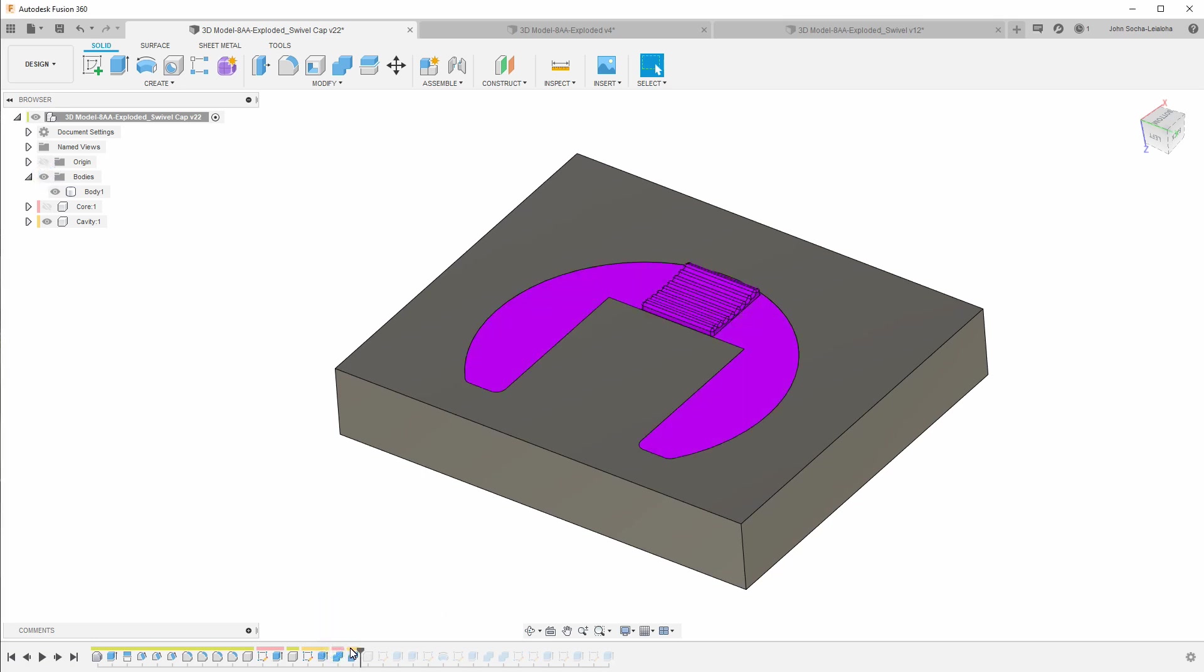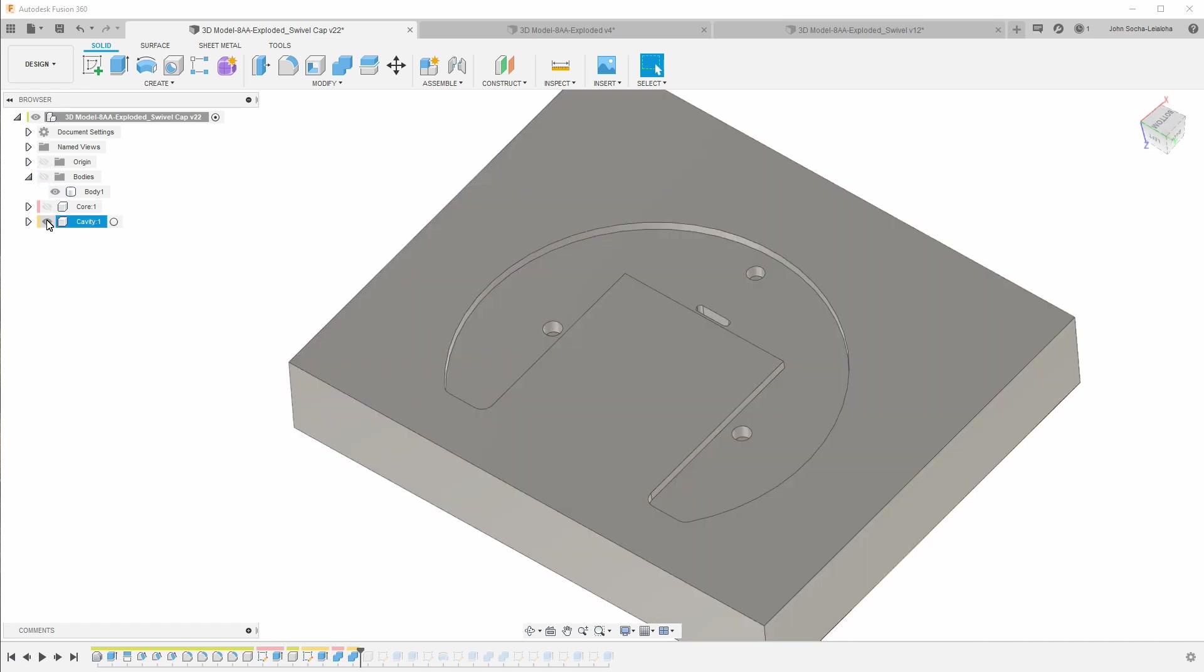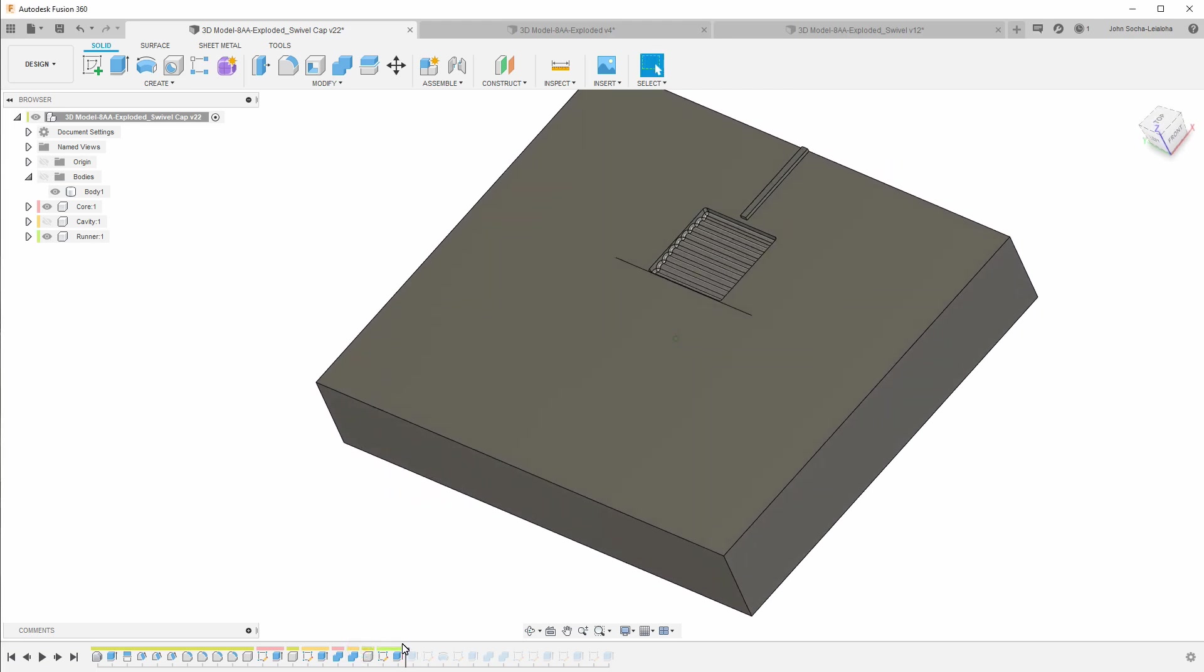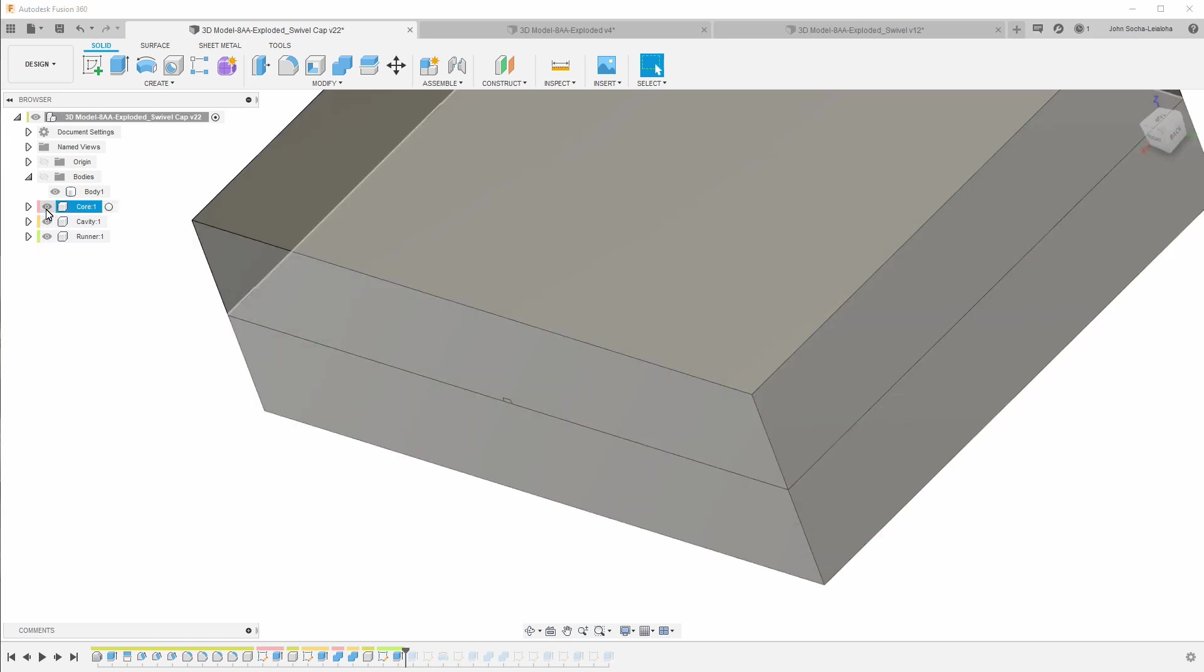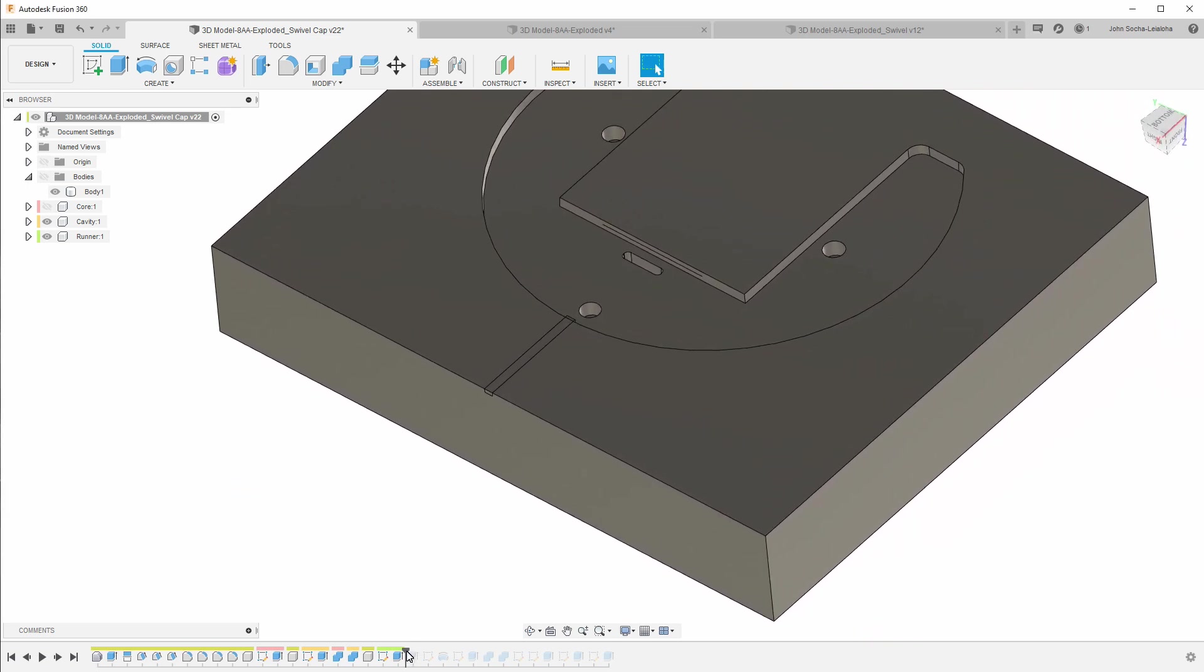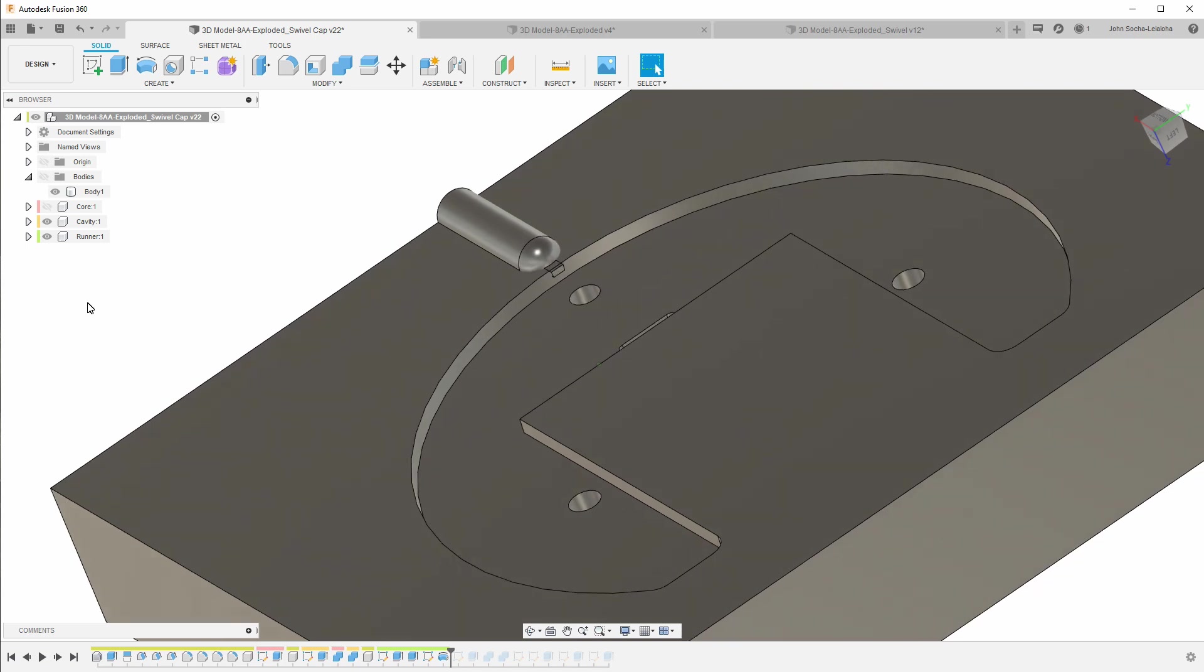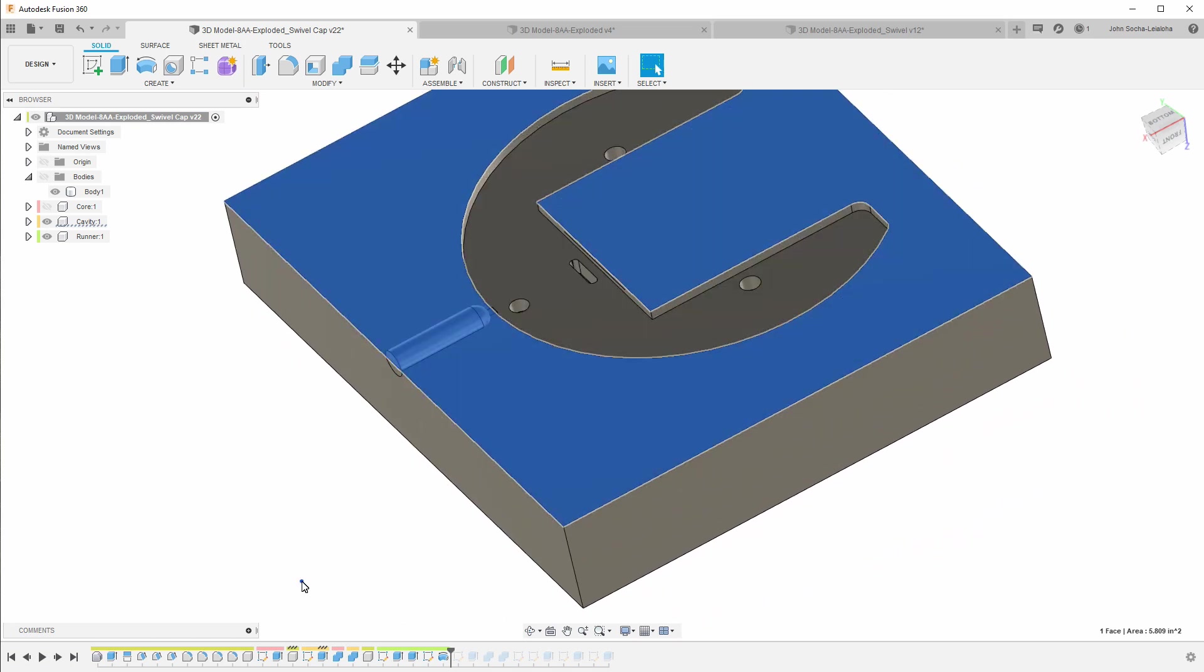So this is where now what I did is I used the modify combine to cut the body away from the core and the cavity. Then I started to work on adding the runner system. Let me show you the other side. Okay, so this is going to become the gate. And then what I did is I added the beginning of the runner. And then I added a ball cap to the end. So when I subtract this from this part here, I'll get the runner that feeds into the mold.